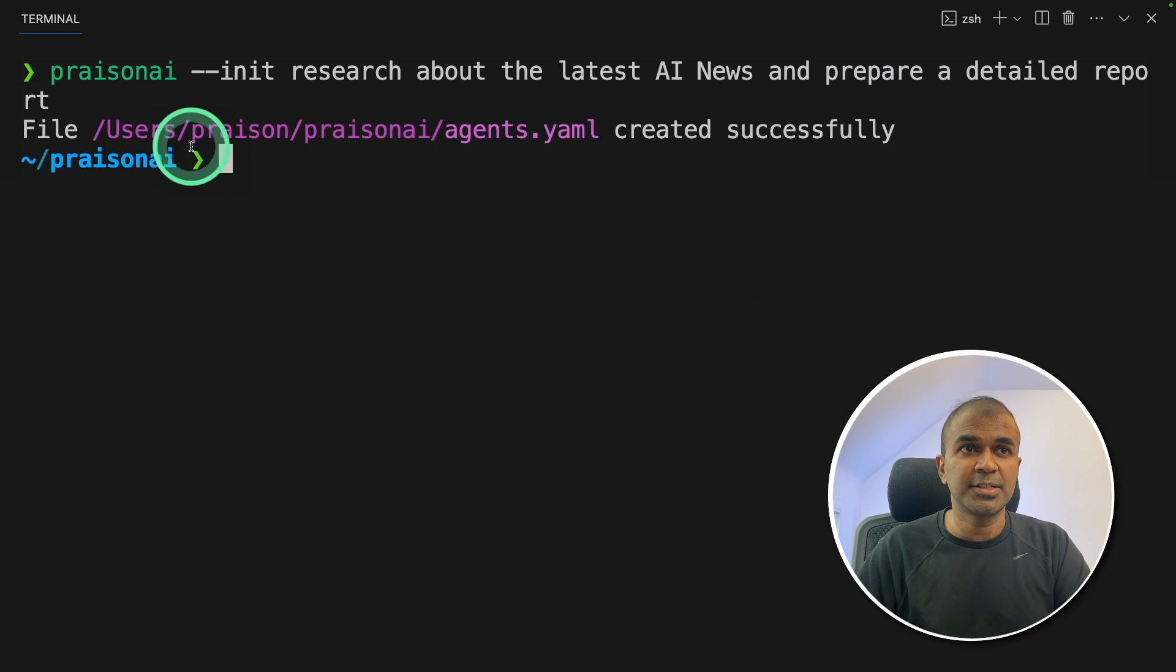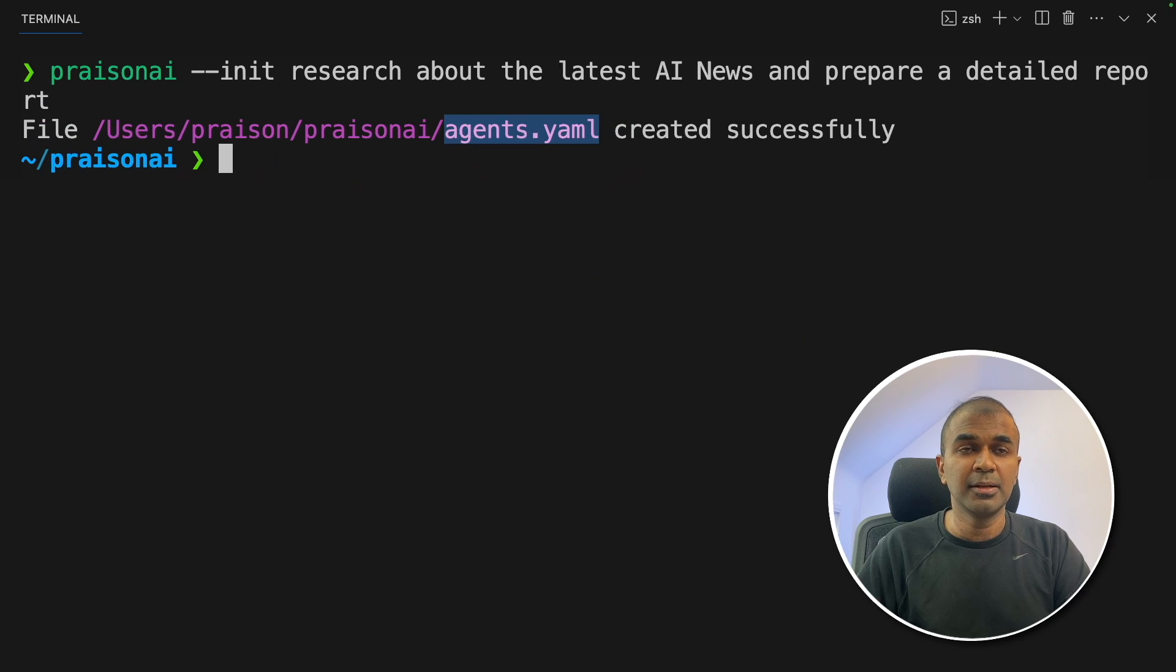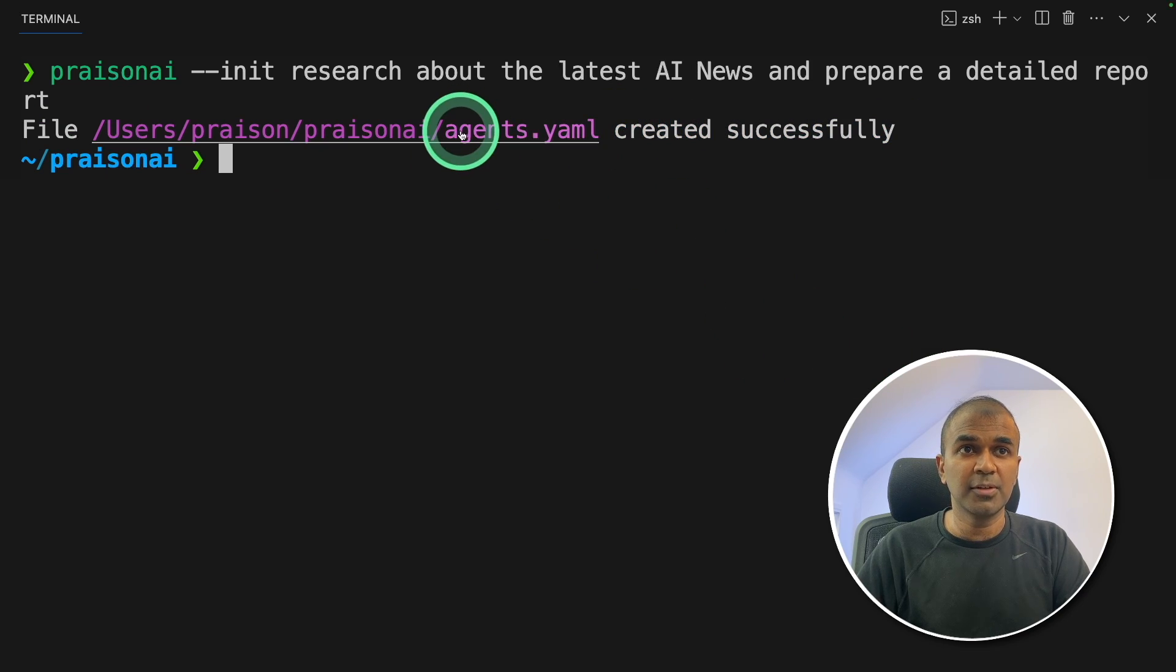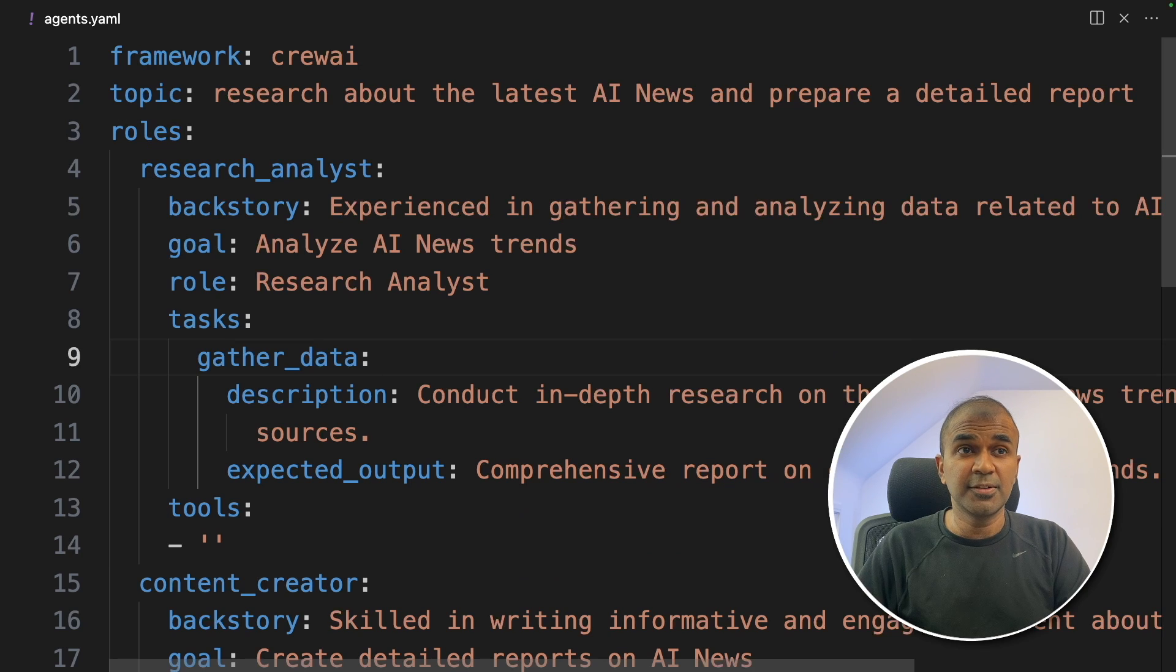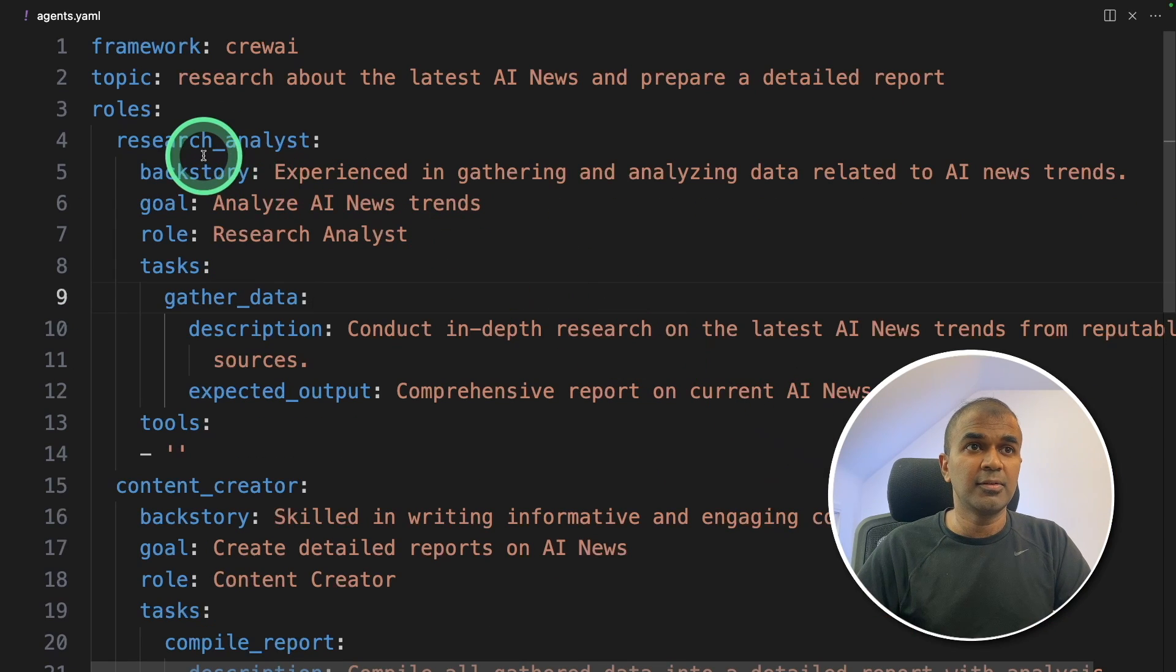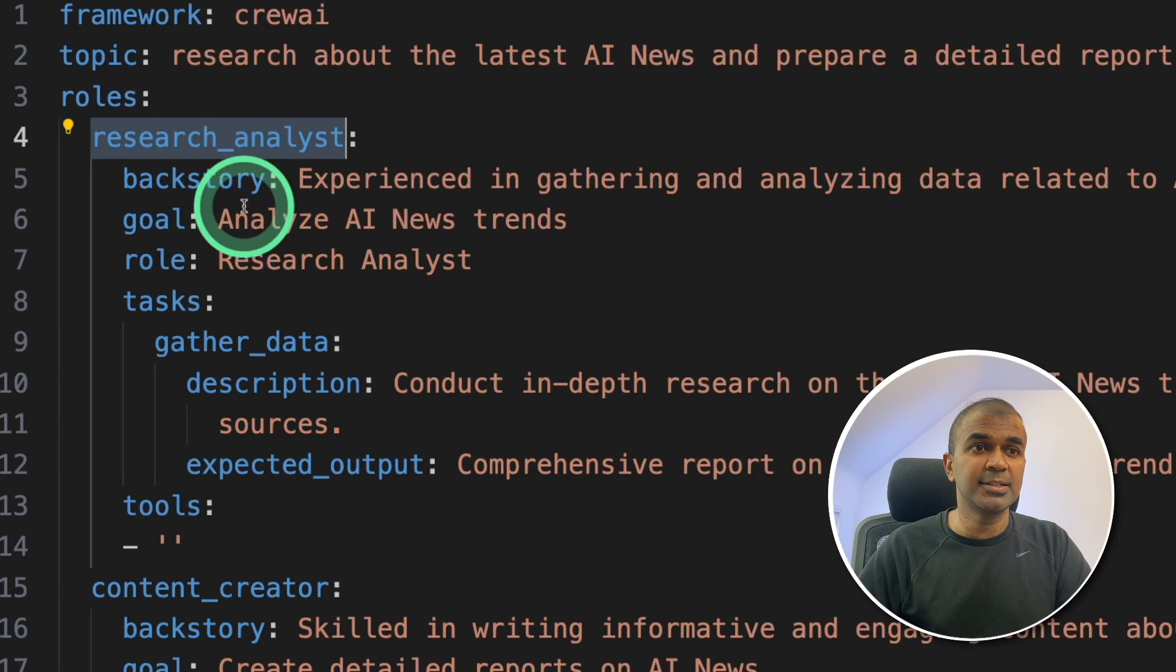As you can see here, file name agents.yaml. That is the main agents playbook file created successfully. Now I'm going to open the file. So this is the file automatically generated. So first,